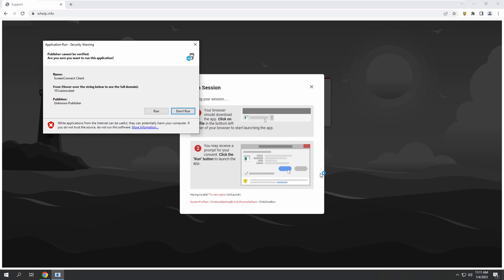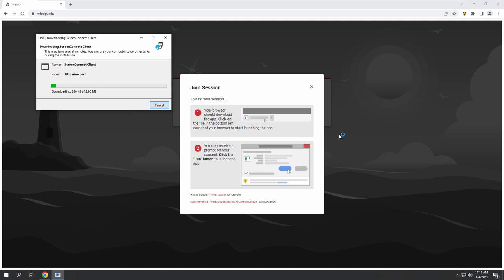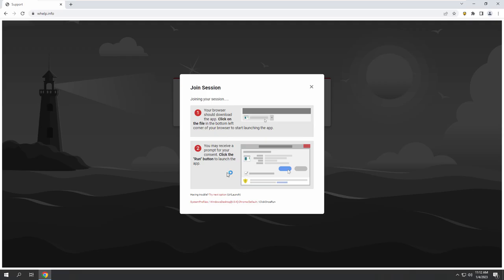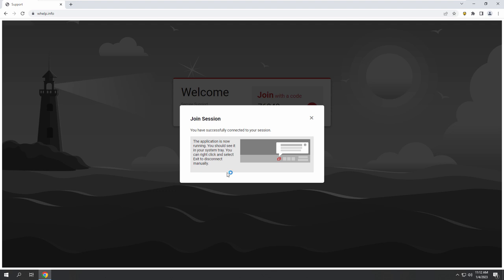Hit 'Run.' I don't know if I want to run it — it says publisher cannot be verified. We need to run it just to do the desktop services update I showed you earlier. Hit 'Run' anyway. Once you hit Run, you will see 'Do you want to allow this app to make changes to your device?' — hit Yes.